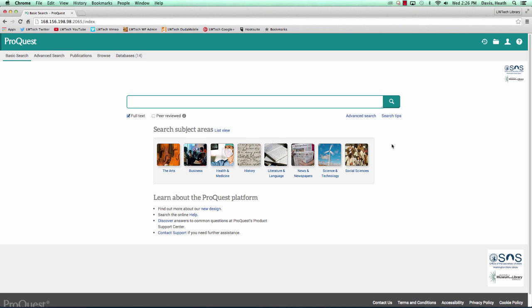The Library Learning Commons at Lake Washington Institute of Technology would like to introduce you to ProQuest, one of our research databases that holds thousands of articles from newspapers, trade journals, peer-reviewed journals, books, and more.